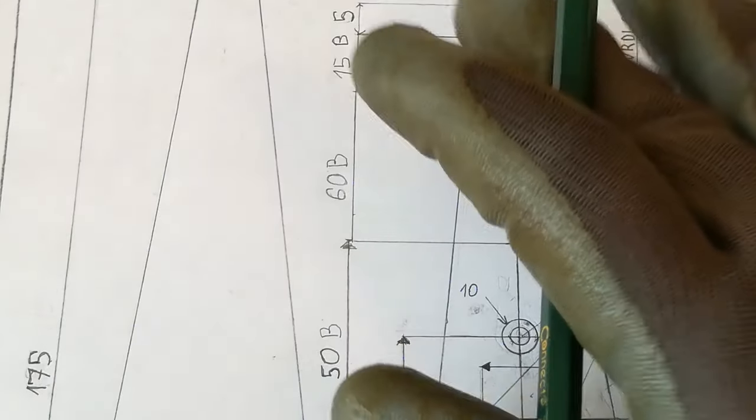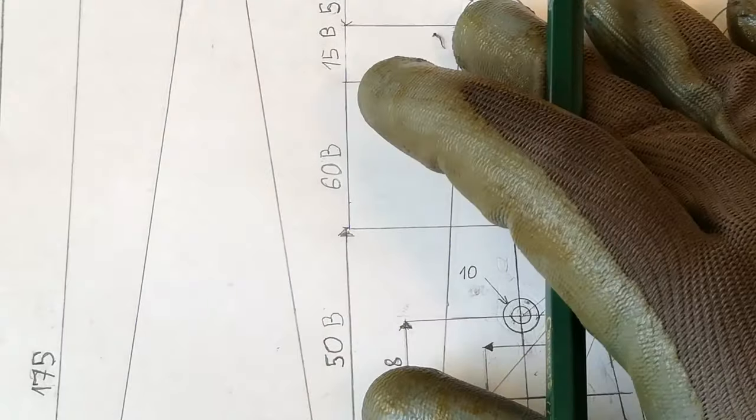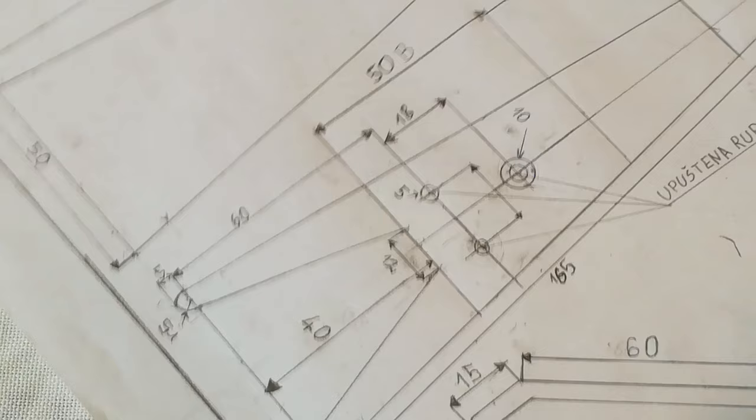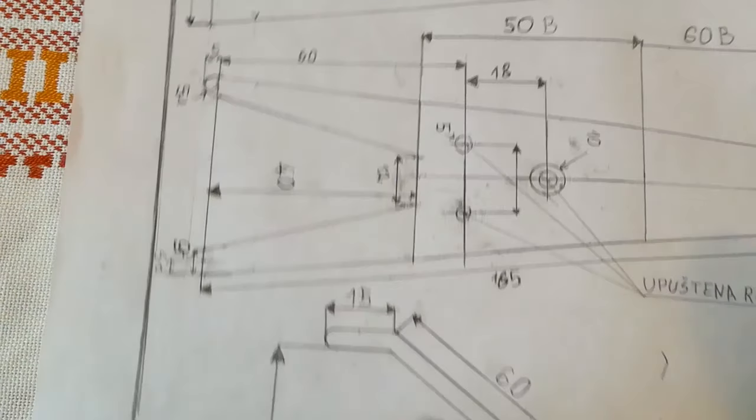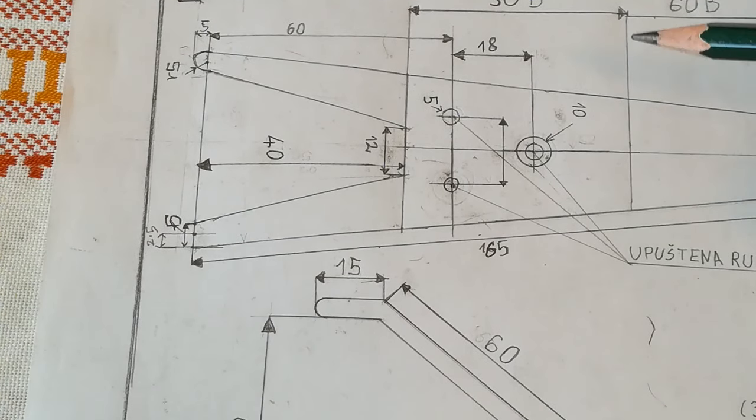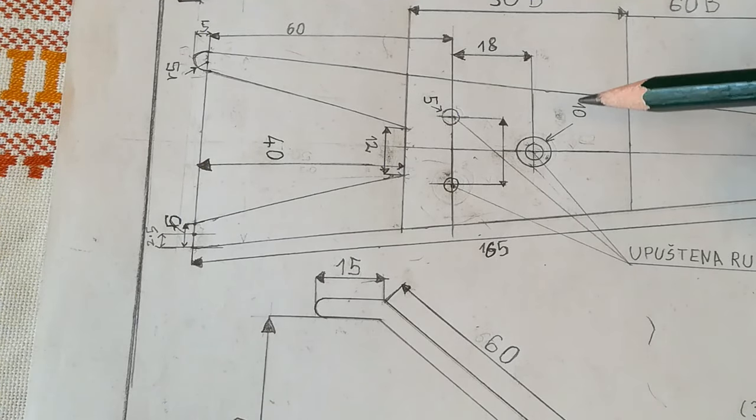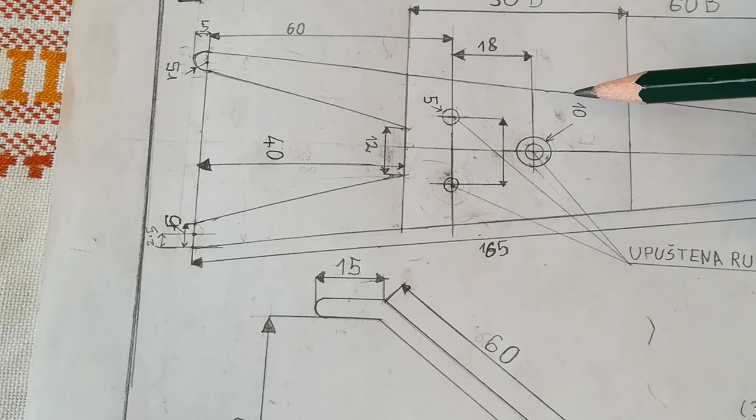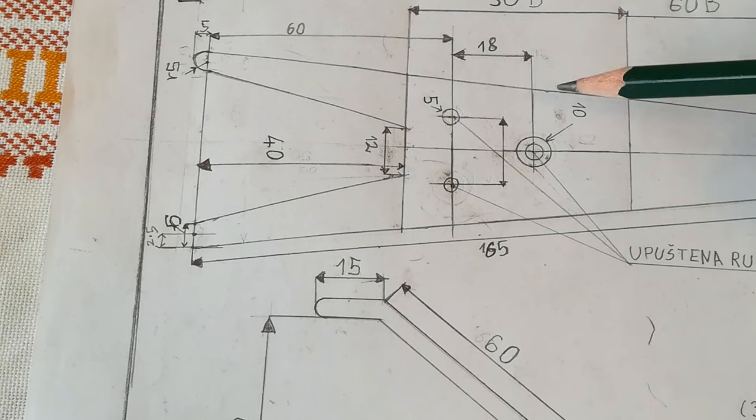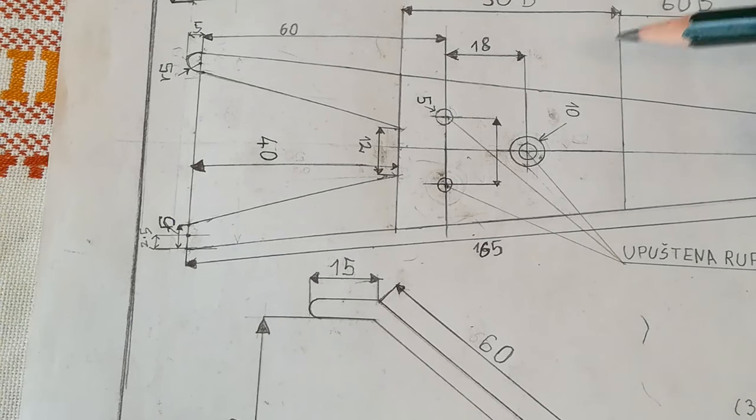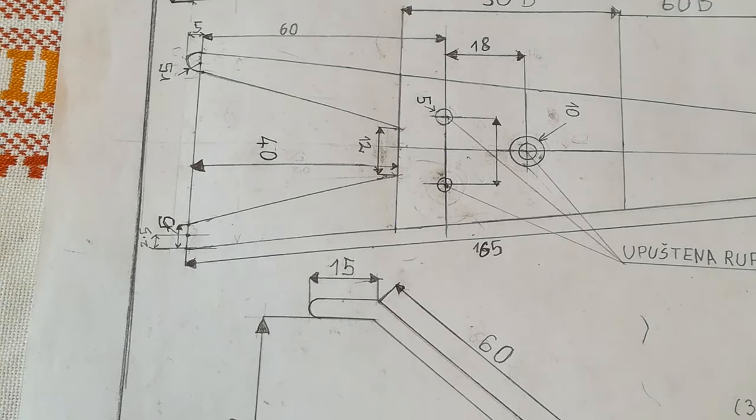Now we have scribed our coat hanger on the steel. Also, if you don't have layout fluid, you can use a sharpie or spray paint.